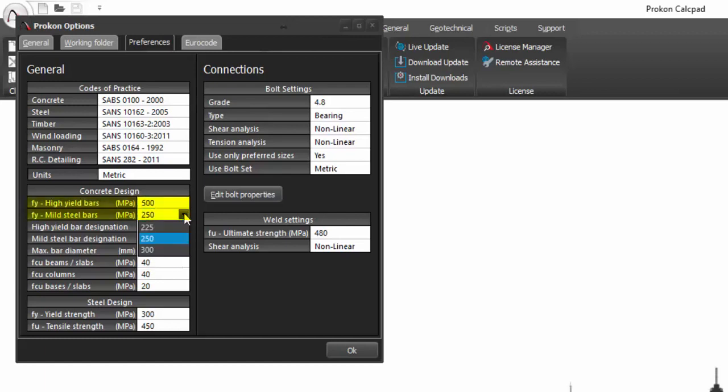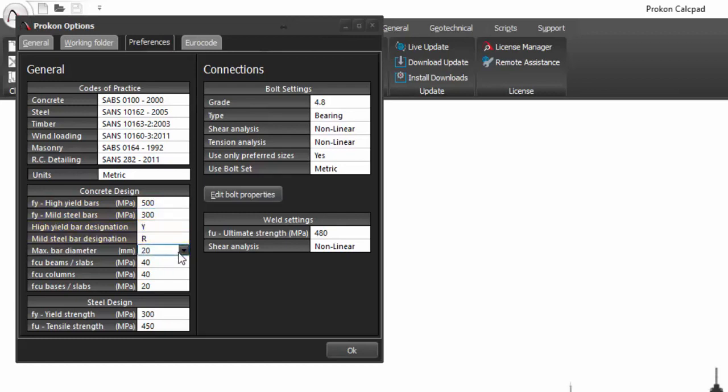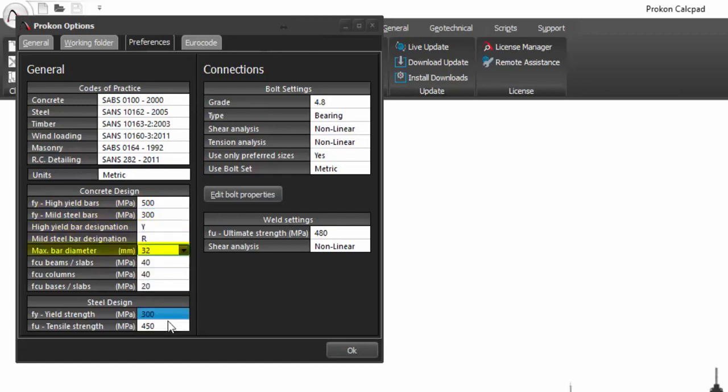These includes the steel reinforcement strengths, the bar designations, the maximum bar diameter and the concrete compression strengths for various structural concrete applications.